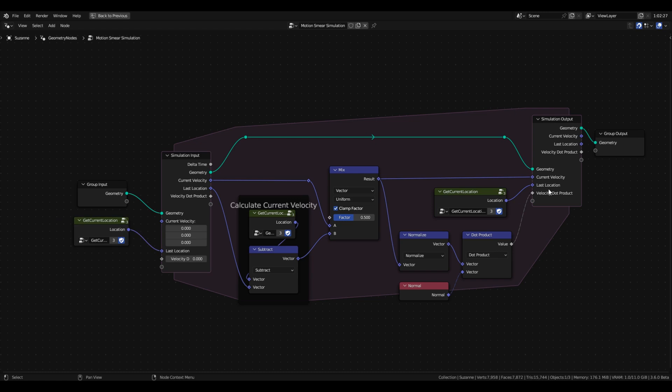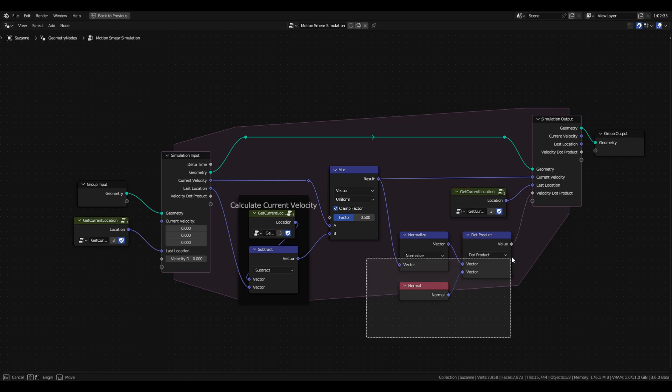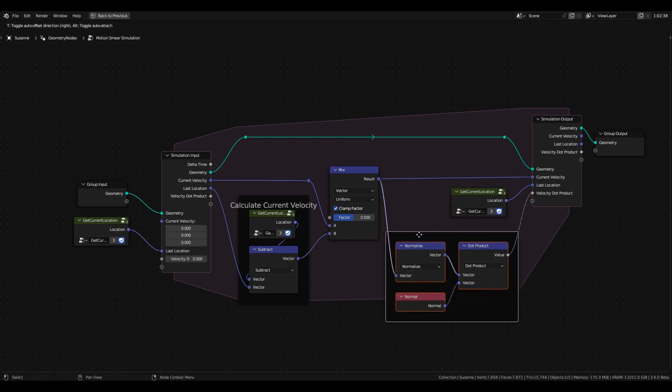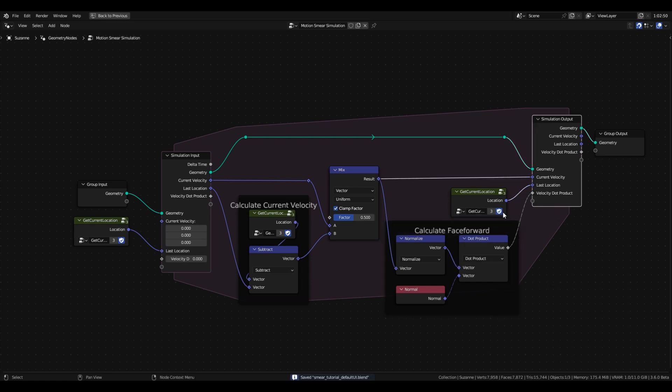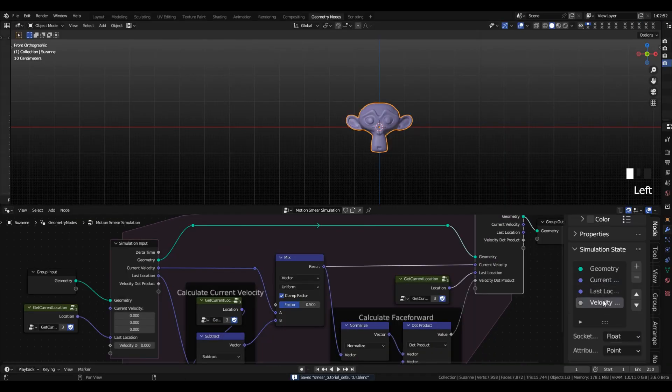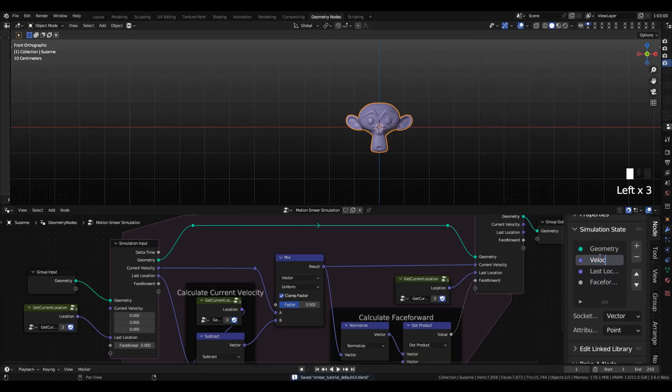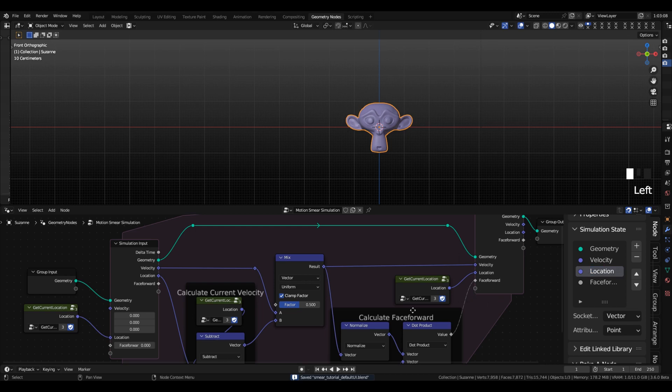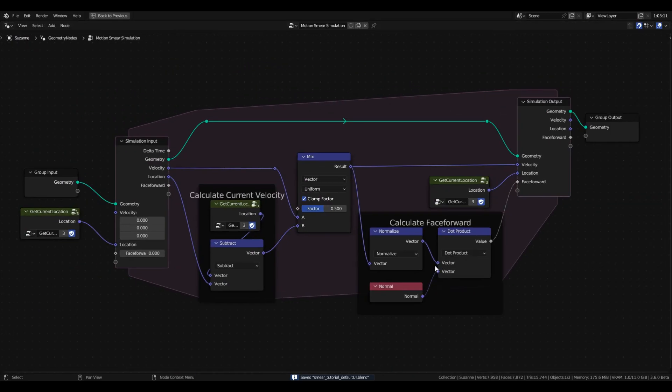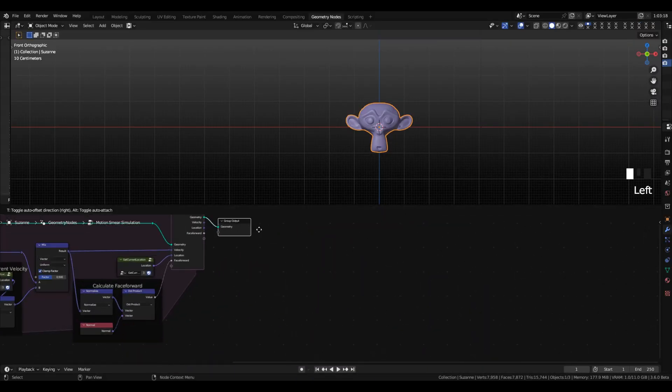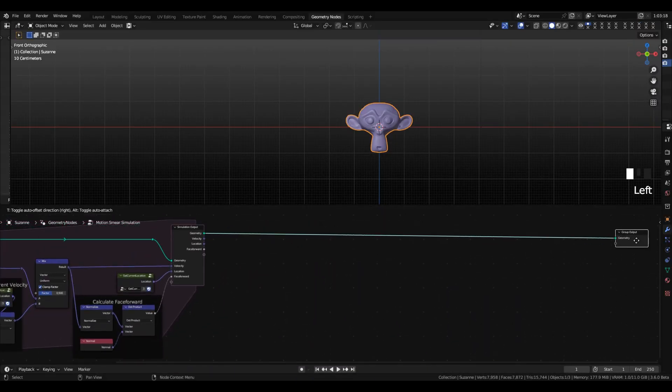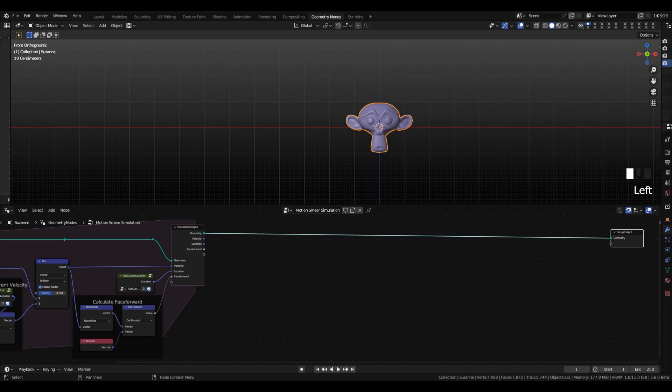because that's something that happens to me a lot. When I don't label things and don't put frames on things, I will get lost in the nodes and have no idea what's going on. So now we've calculated everything we need to calculate in the simulation, and we have all the information needed to make the rest of the effect. So I'm going to give myself some breathing room here again, and we're going to get started on this second part of it.